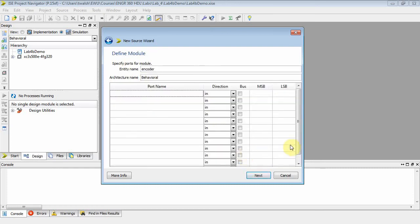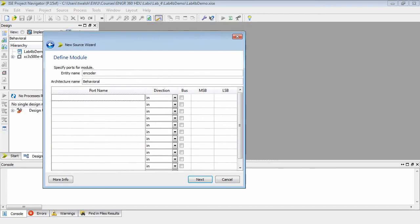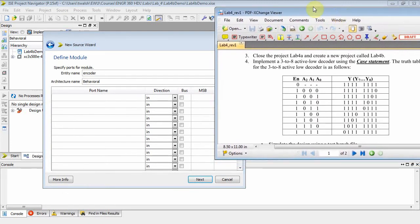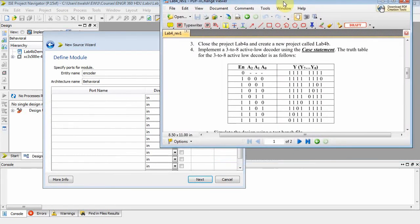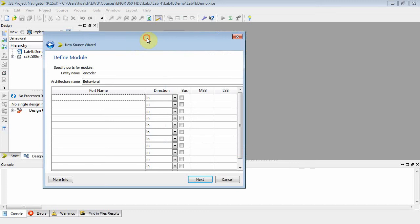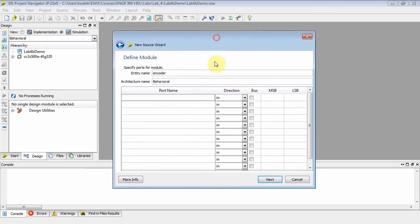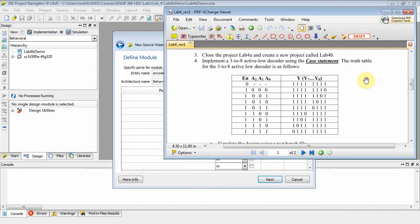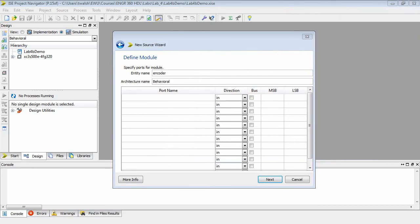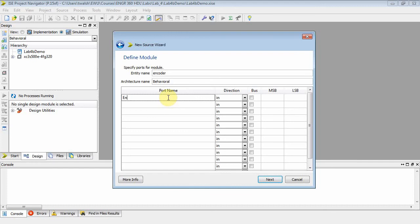Now, when you go back and look at our truth table, the first one is enable. That is an input, and it's one bit, so we don't enable the bus. Then I've got my control input called A. That also is an input, but this guy is a three-bit quantity, two down to zero.